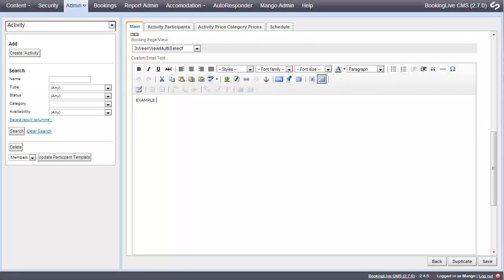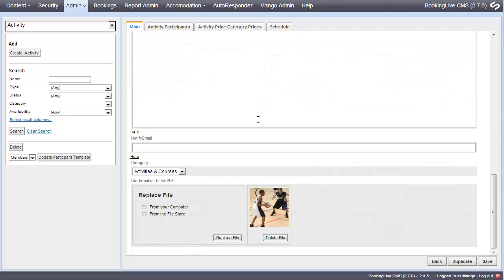Custom email text, which is included in the confirmation email, and various other settings including receiving a notification email when the activity is booked.